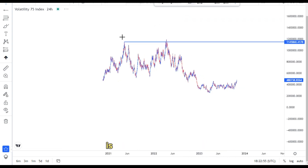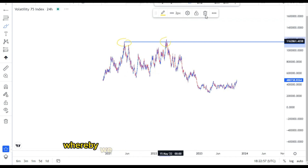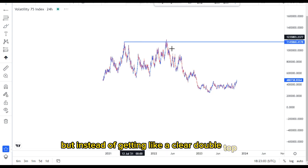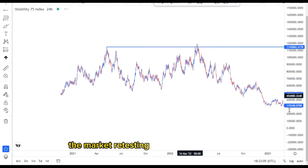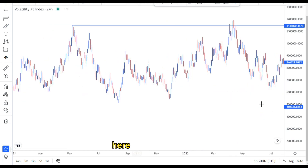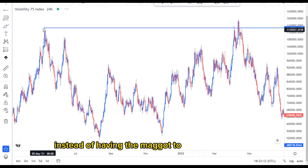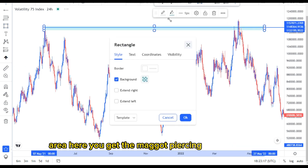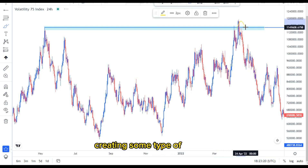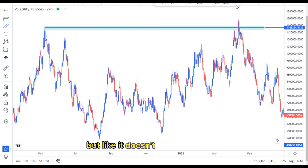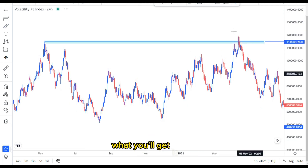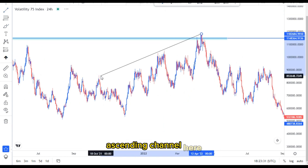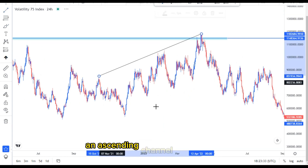What we look for is this security activation here, whereby we get like some type of a hook point. But instead of getting a clear double top with the market retesting around this point, you get the market piercing to the upside just like this, creating some type of a retest and then pushing up. But it doesn't happen like that — what you'll get is that the market will push to the downside, followed by this overall ascending channel here.